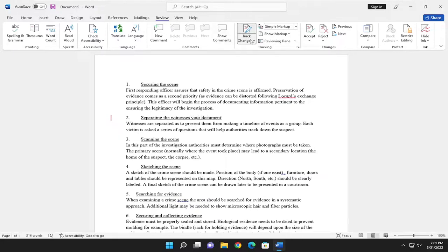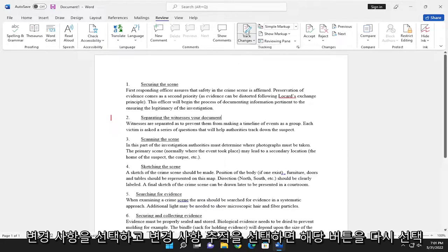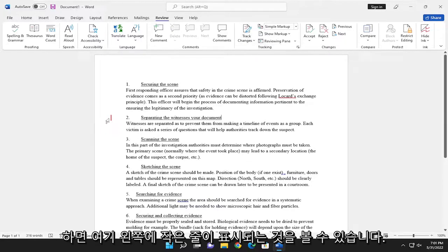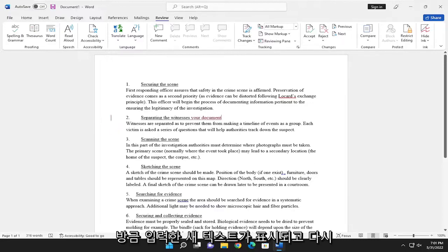And if you go ahead and select Track Changes again, you can see there a little line will appear over on the left side here. And if you hover over it, it'll point out the new text that you just typed.